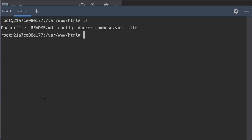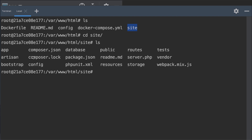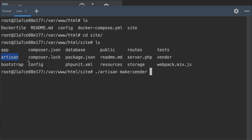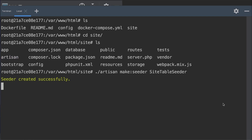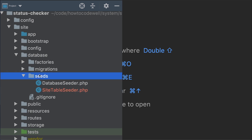Once we're in the container, type ls to see the folder structure. We want to get inside the site directory, so type cd site. From here, type ls again. Now we can see that we have the artisan command. We're going to use this to create our seeding file. To run the artisan command, type ./artisan. The command we wish to issue is make:seeder, and then we need to give an argument — the class of the seeder file we're going to create. In this case, we're going to use SiteTableSeeder. Press enter and this will create our seeding file.